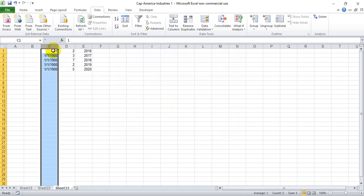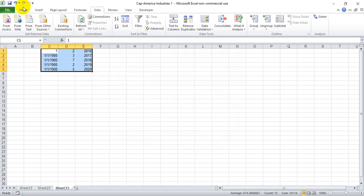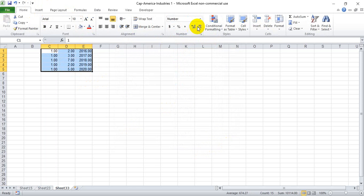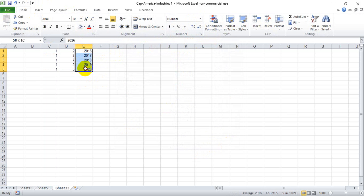When we do that, everything is going to get jumbled into a different format. We'll just make it Number and get rid of all the decimals, and you see you have 2016, 17, 18, 19, 20 in their own column.